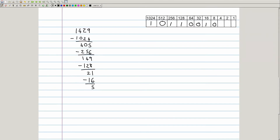8 will not fit. 4 however will fit: 5 minus 4 is 1. 2 will not fit. However 1 will fit. And we have the same result: 10110010101 in base 2.